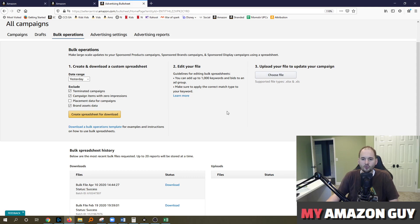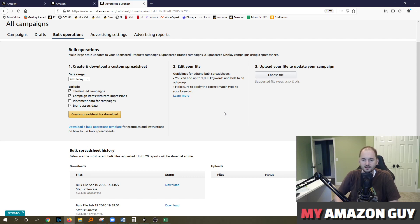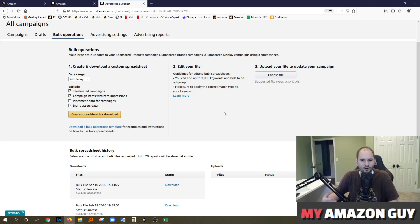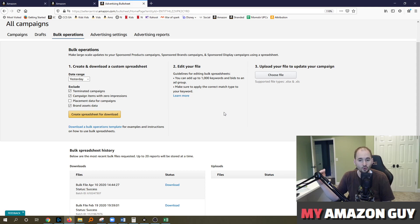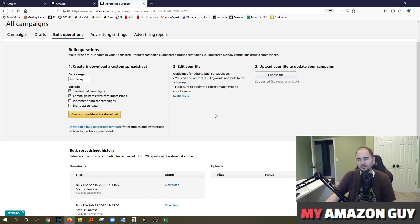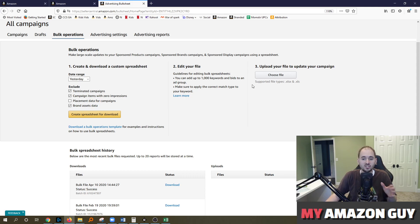So let's say you've got crazy amount of campaigns on your portfolio for whatever reason, maybe you hired an agency at one point and you turned it back over to yourself and you're like, man, what do I do? Well, bulk operations could be a benefit to you. And you can come in here and make massive changes.